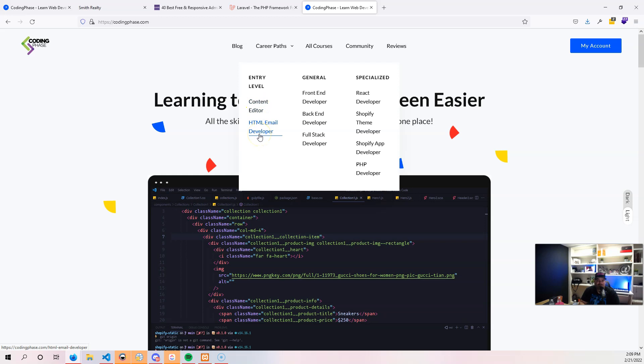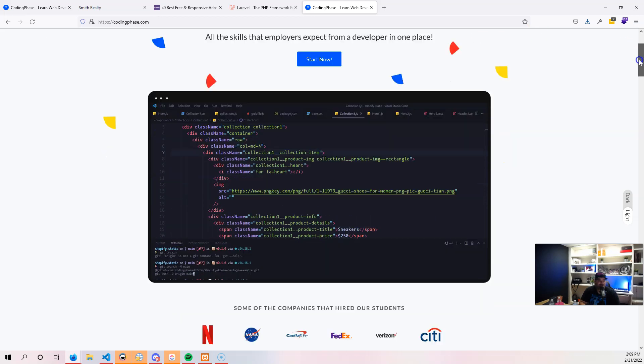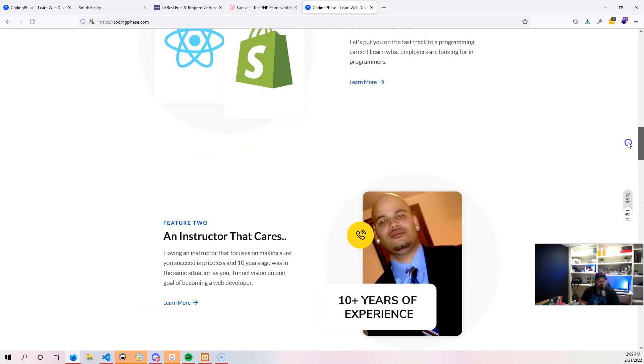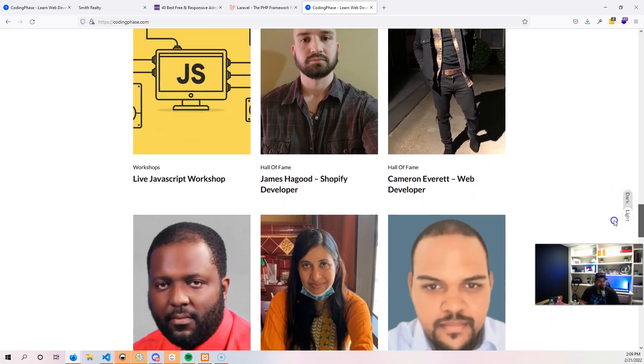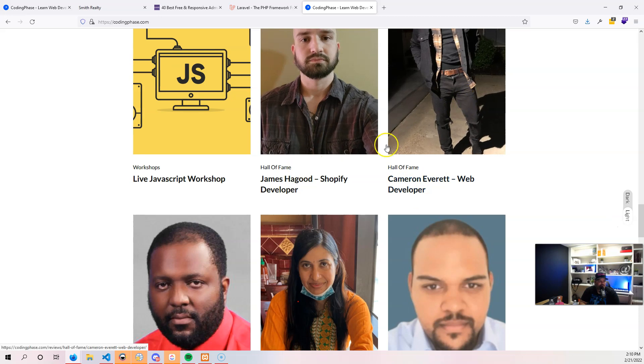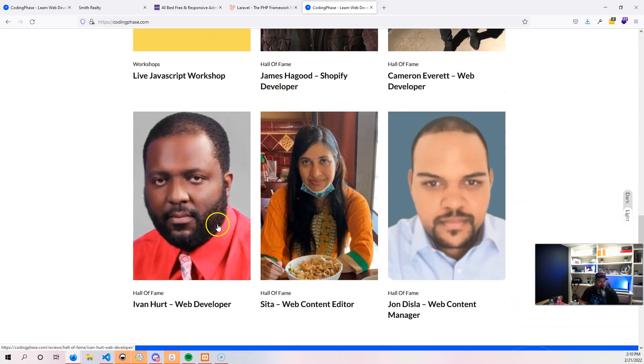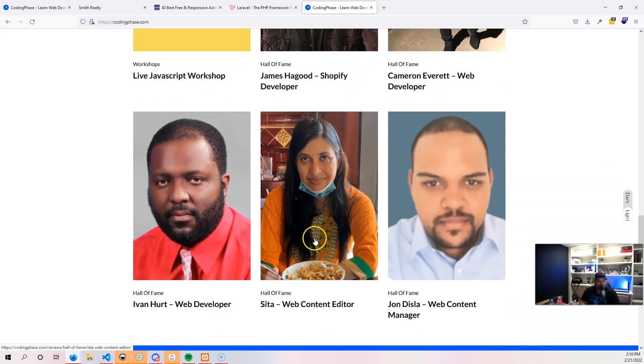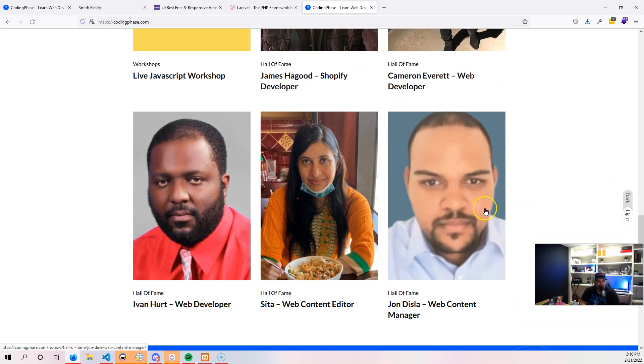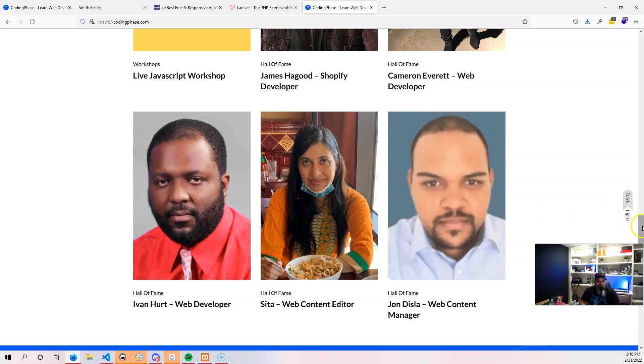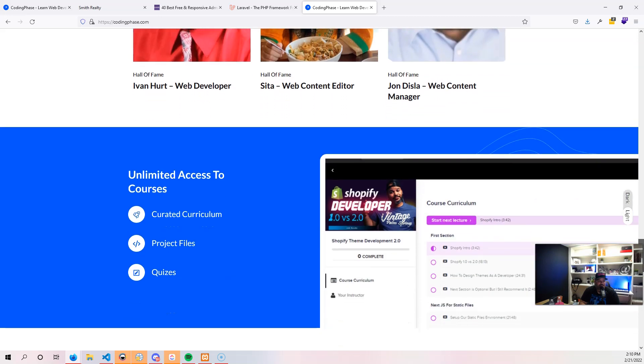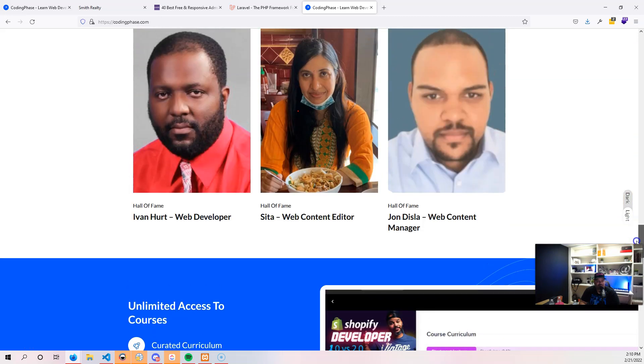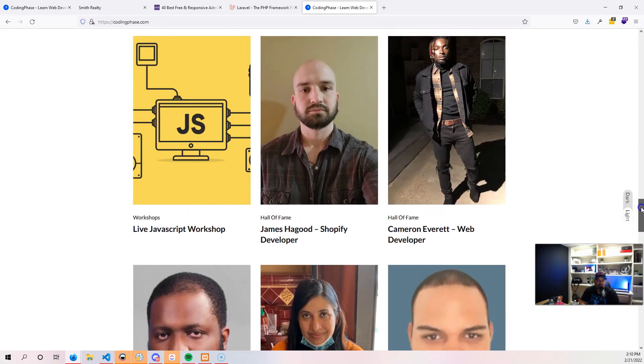This is one of those positions that's super hot right now. People are getting hired left and right, and you don't have to believe me. You can literally go into coding face hall of fame and see right here there's a lot of people getting into positions: Shopify developer, web developer, web content editor, web content manager in some of the biggest companies here in the United States.